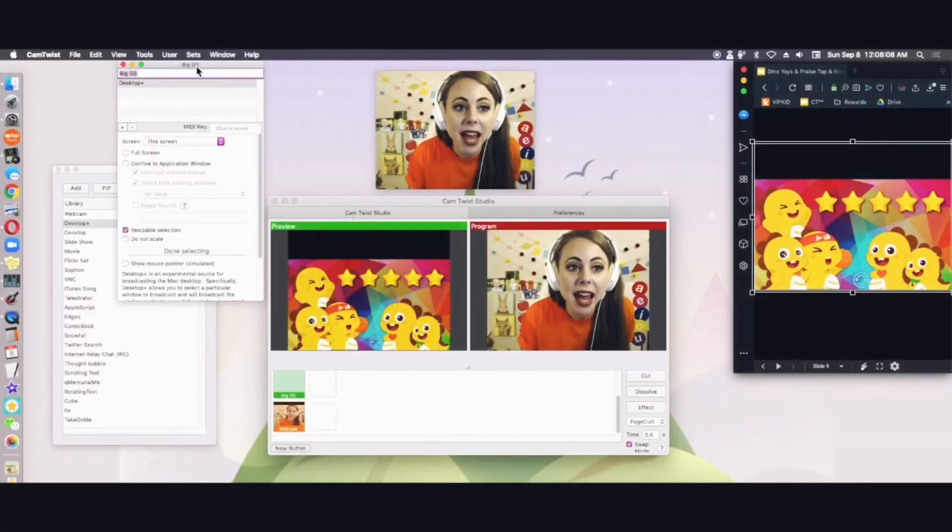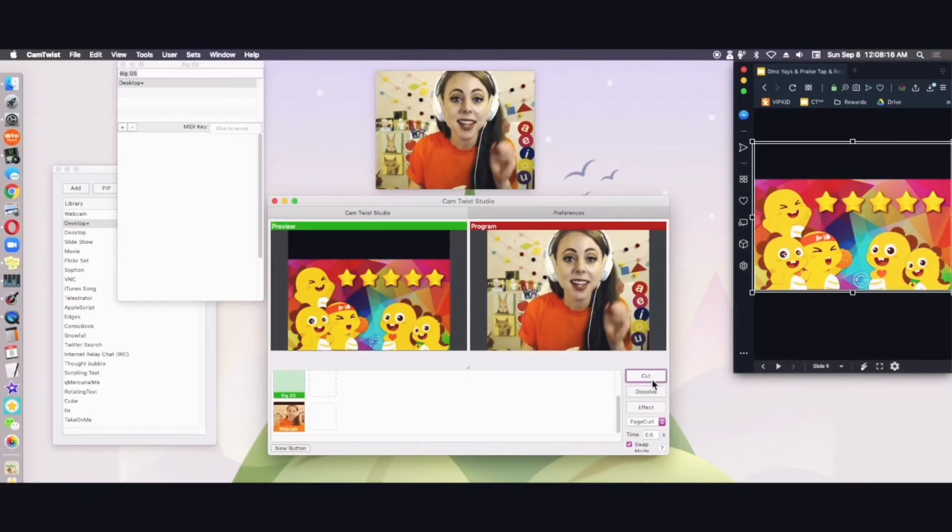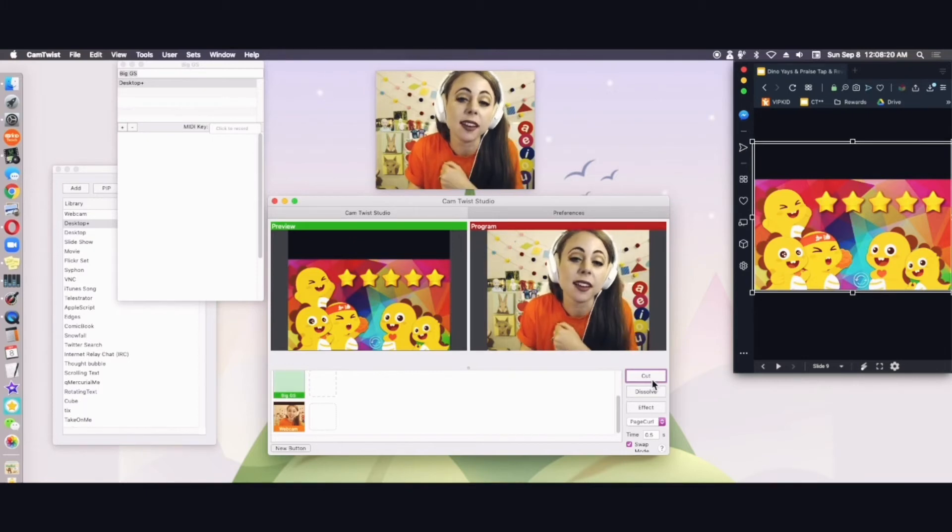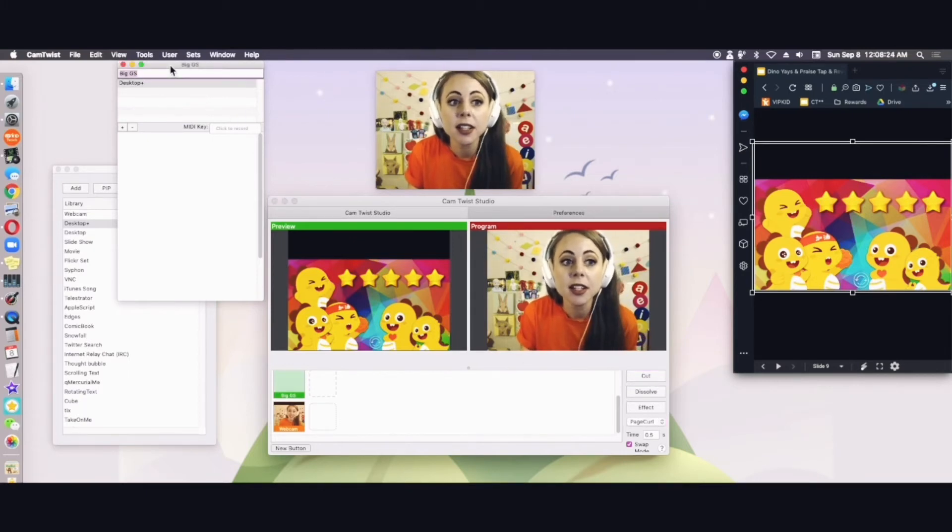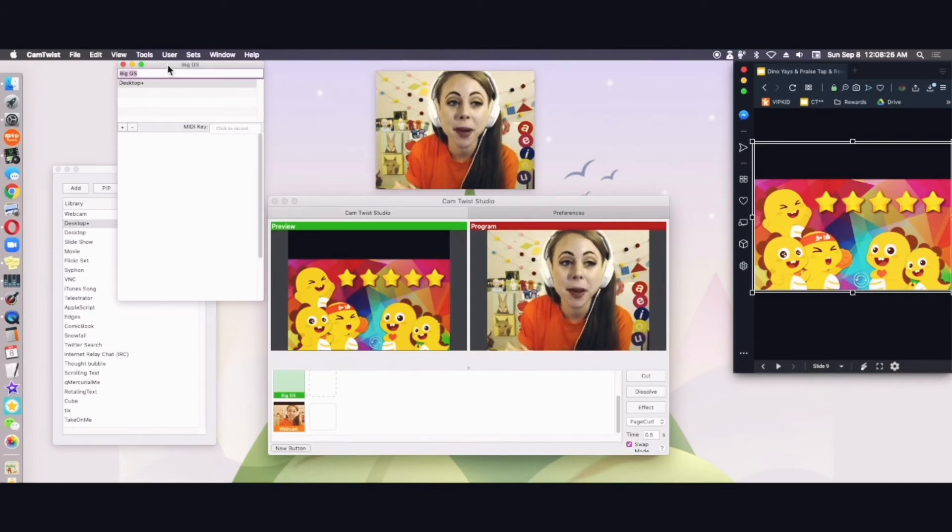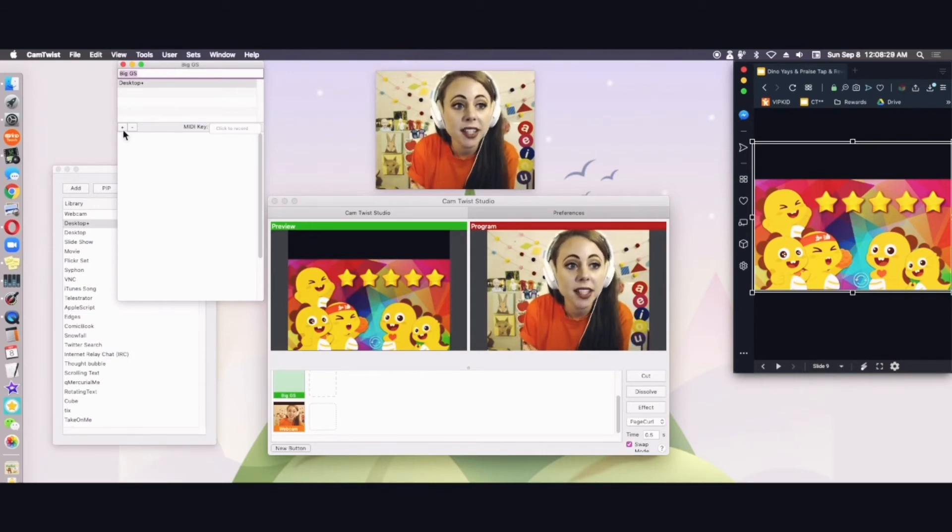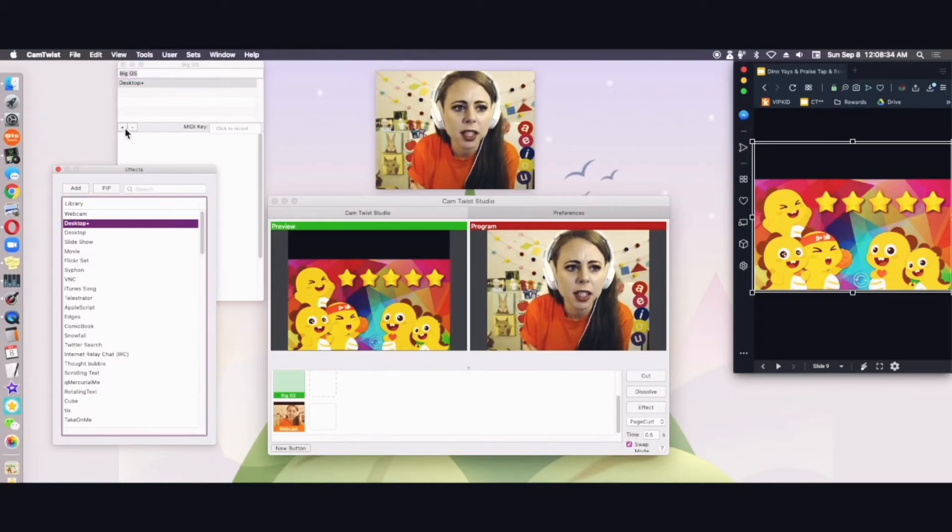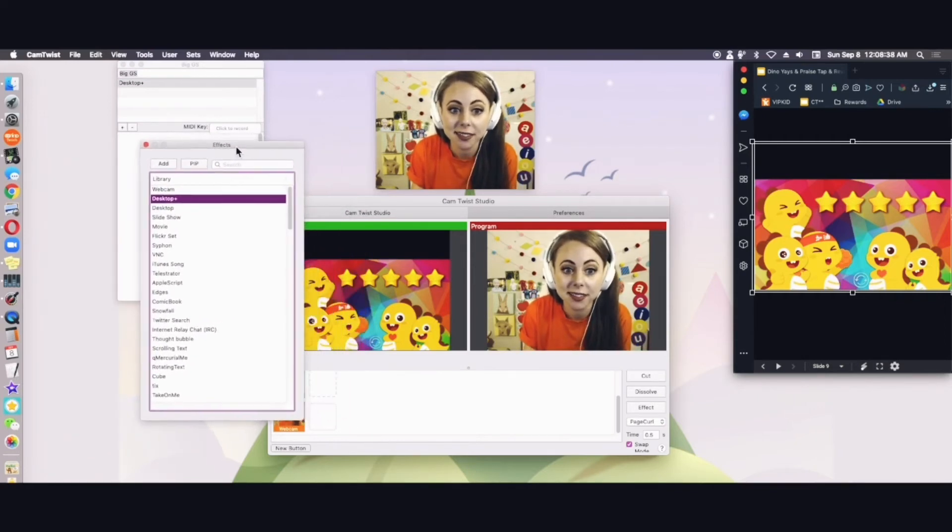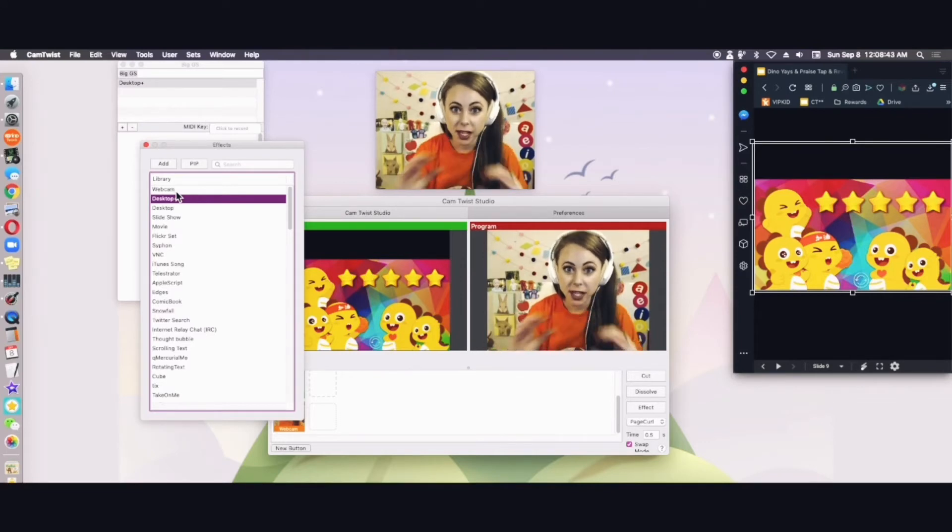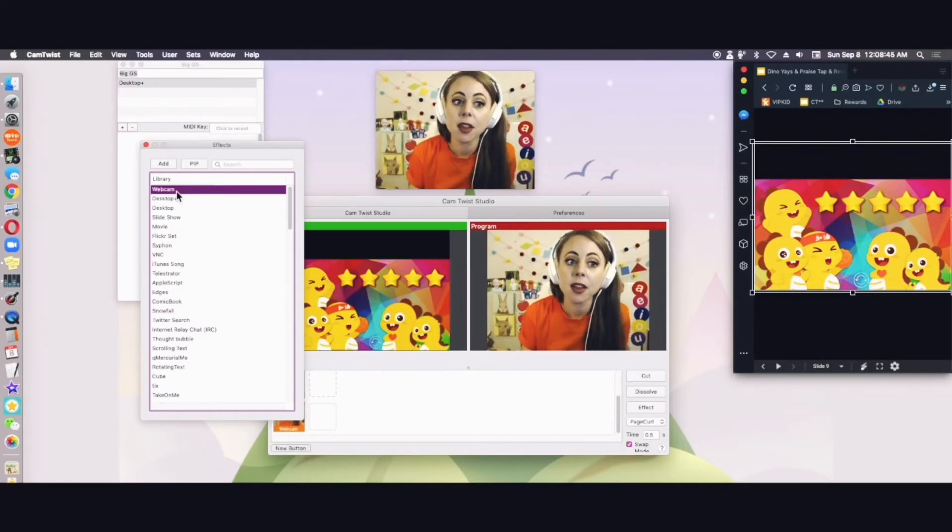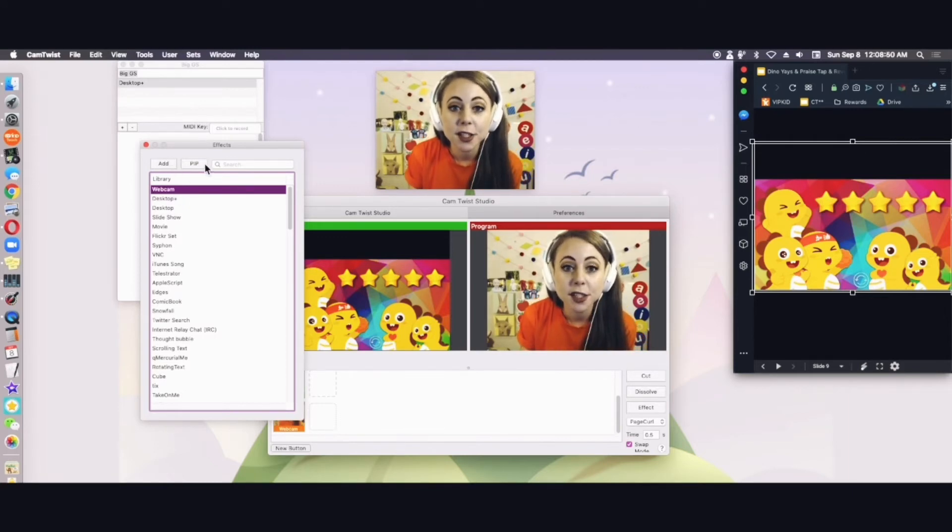So I've added my big Google slide and I can see that in my window. Now here's the thing. I want my face to be showing at the same time. I always want my face to be visible in the classroom. So I'm going to go back over to my button edit button menu and I'm going to add another thing. I think you can just click plus and it'll bring back up the effects menu if you lost it. So now I want to add like a small webcam. So I'm going to click on webcam. But instead of hitting add, I'm going to hit pip which means picture in picture. So when I do this, it's going to make a small me.